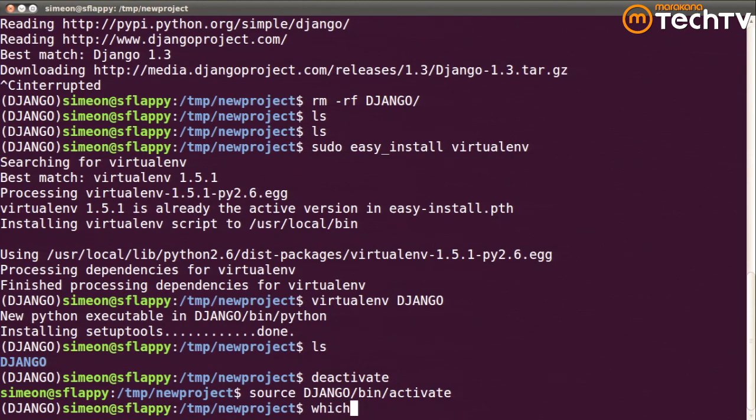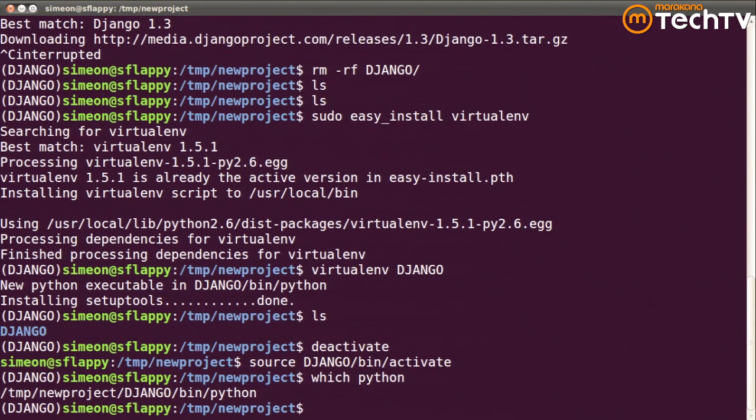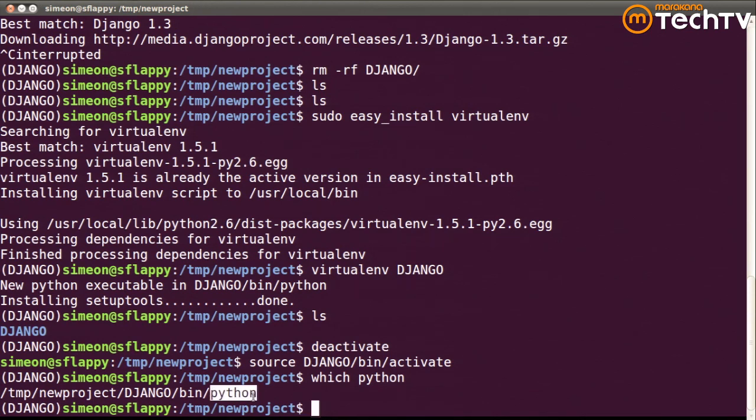And if I check to see what Python would run right now, you'll notice instead of the globally installed Python executable, it's a Python executable that's in my Django subdirectory.